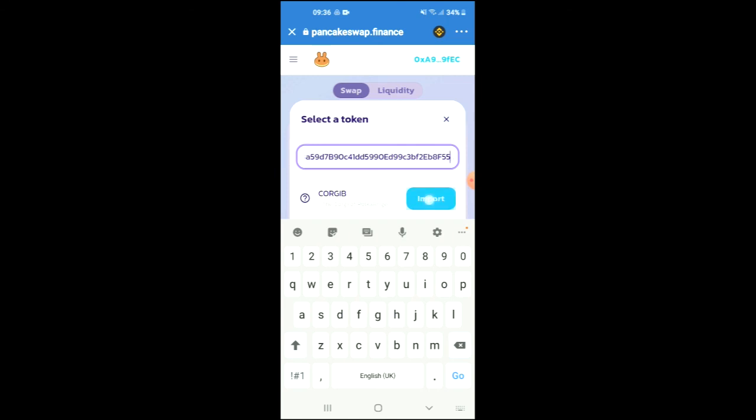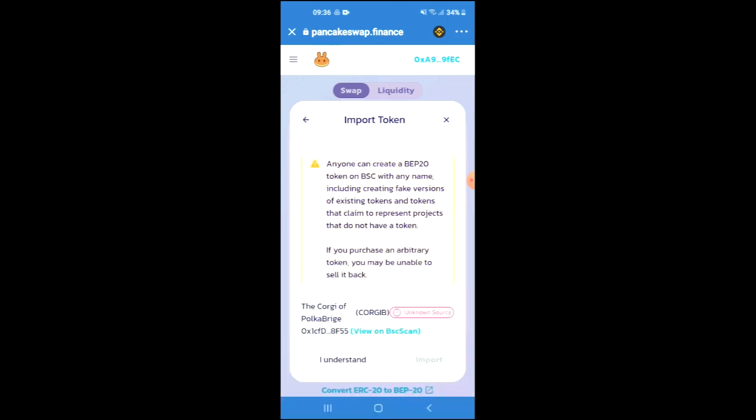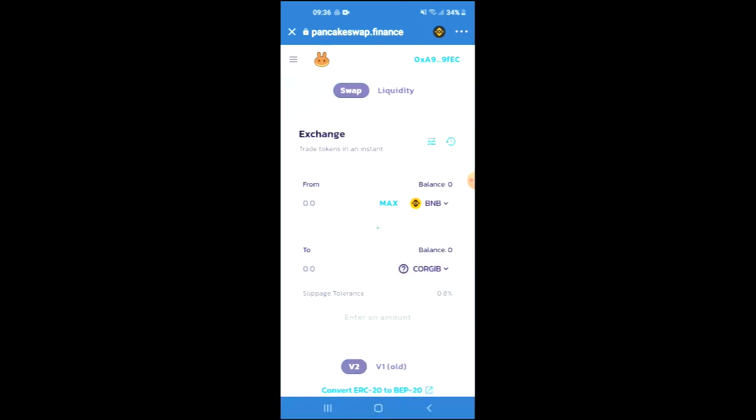Then you're going to tap on Import and I understand and Import again. From there, you'll be able to swap the BNB for the Corgi of Polka Bridge token.